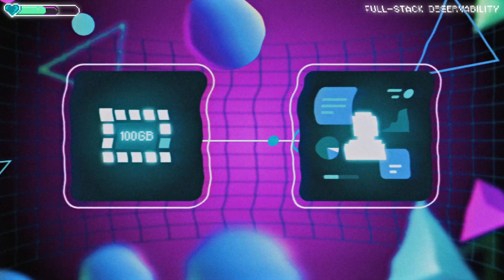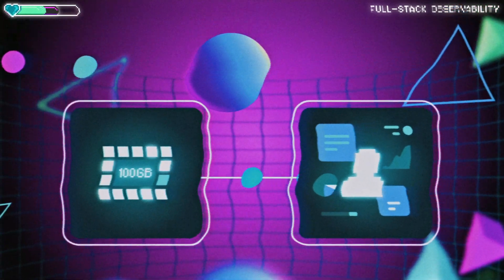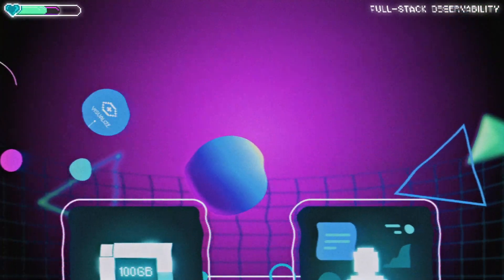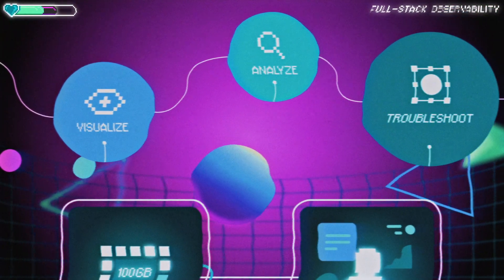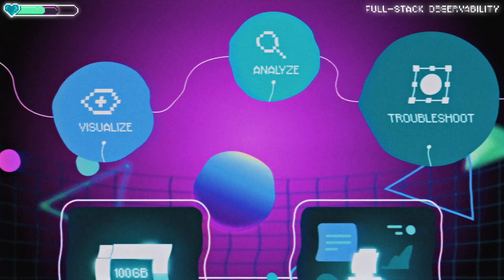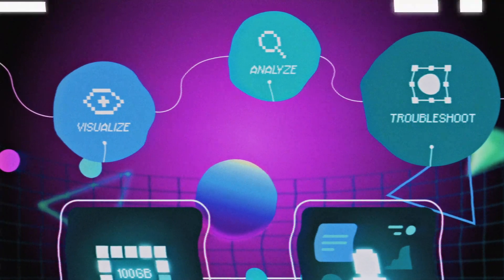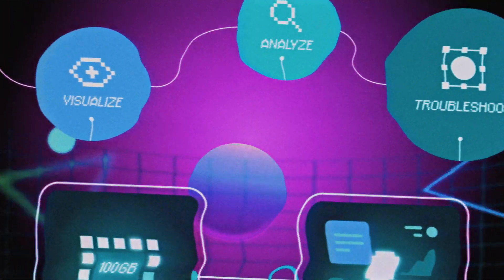With full-stack observability, engineers can easily visualize, analyze, and troubleshoot their entire software stack in one unified platform.